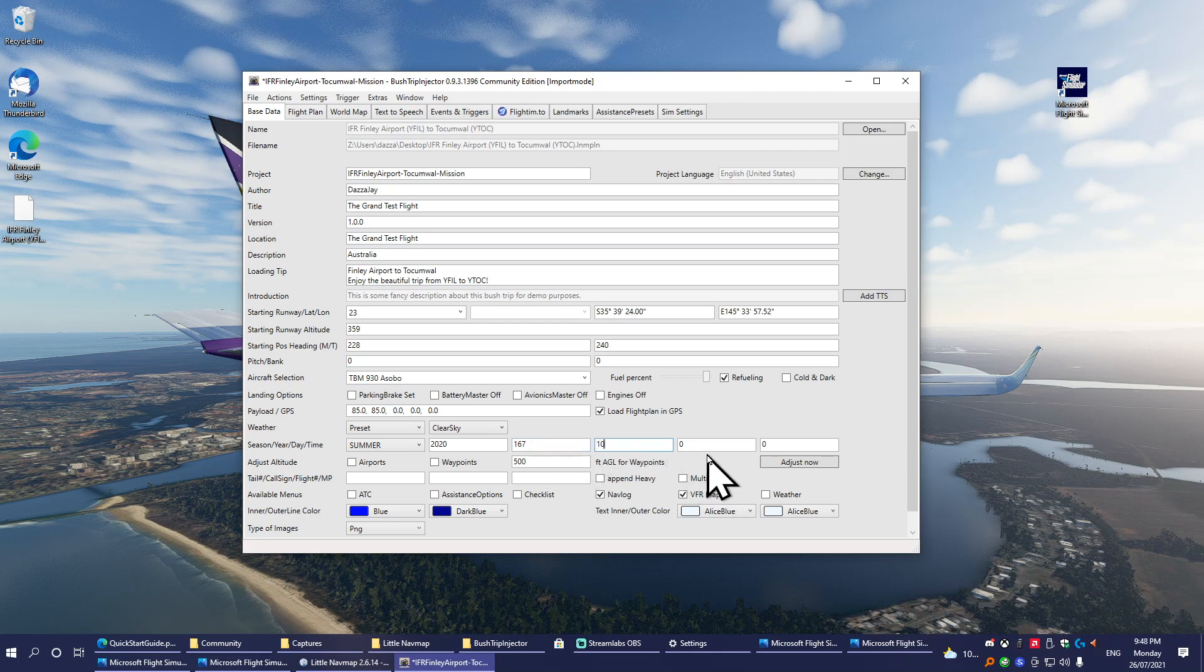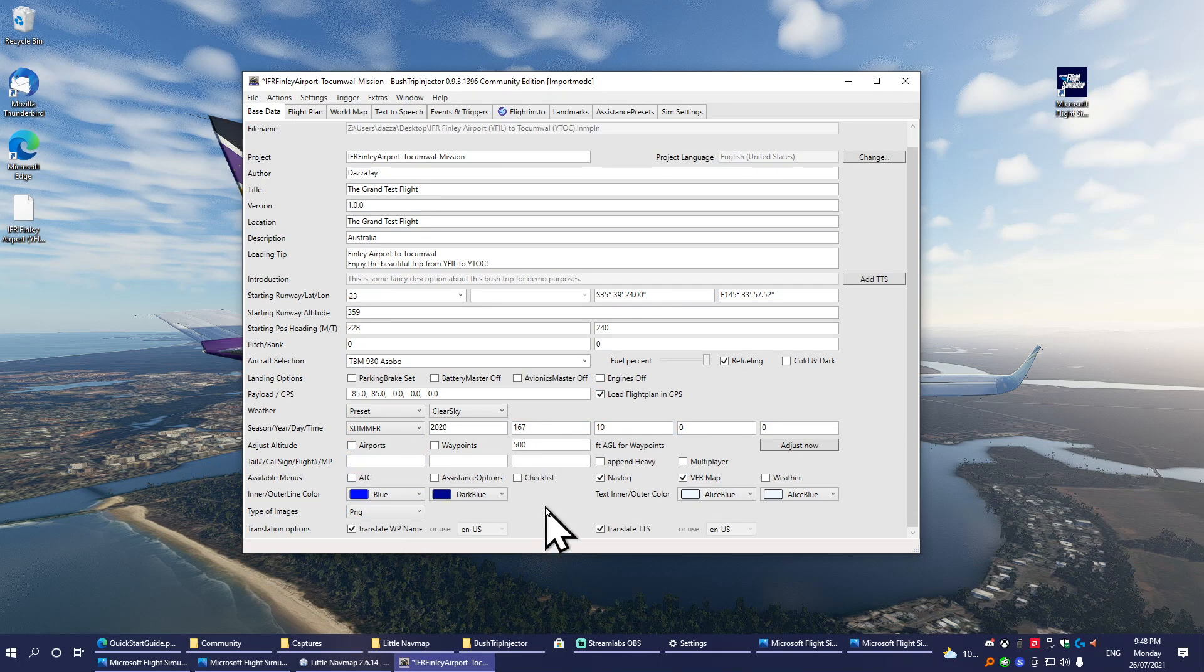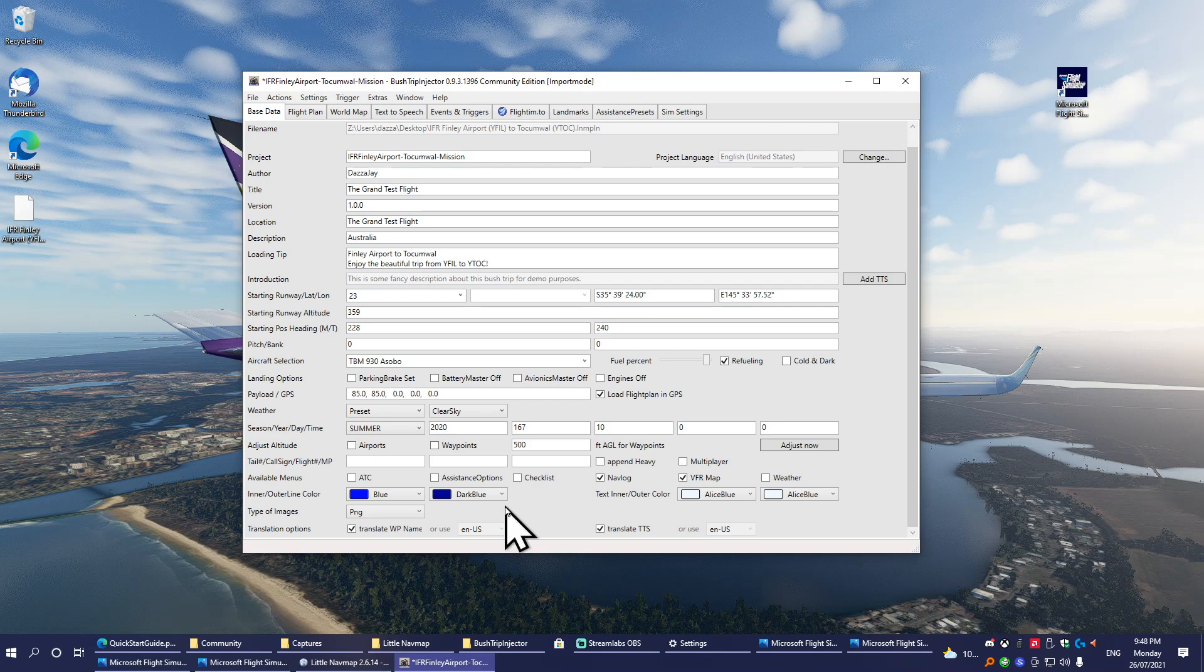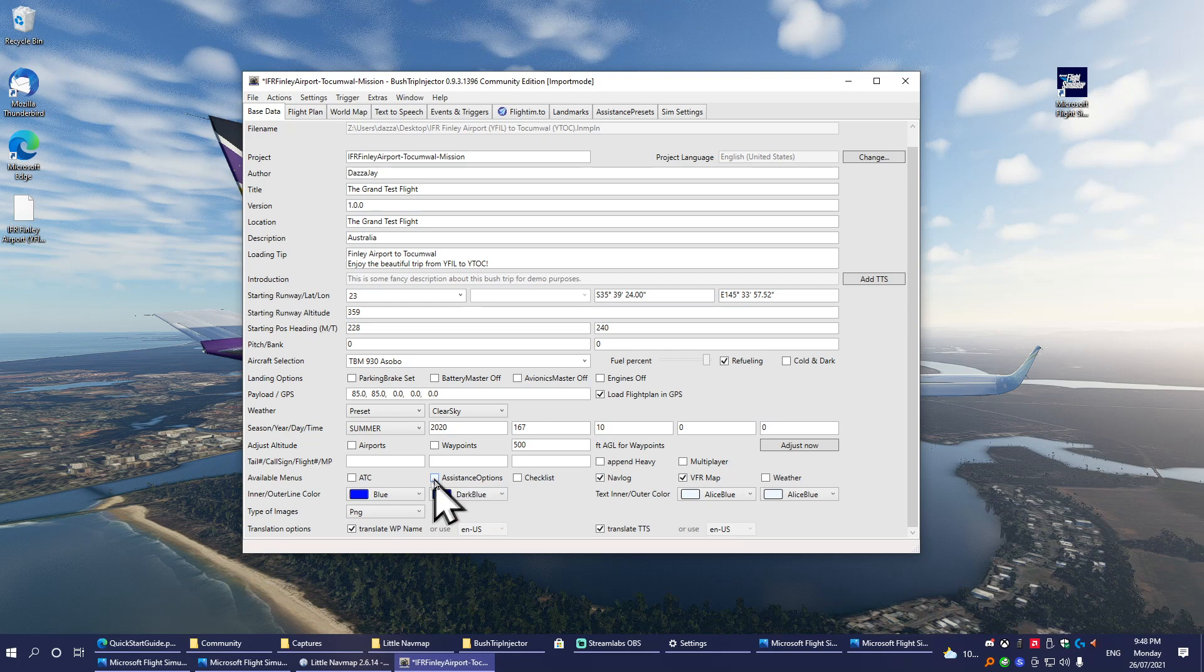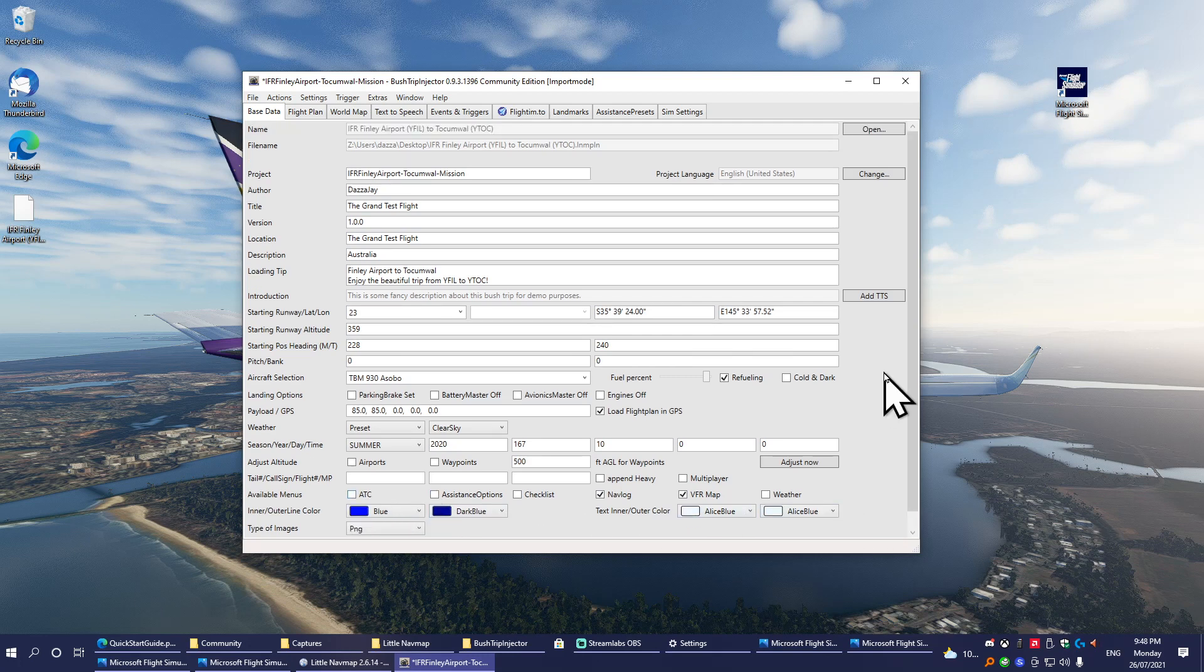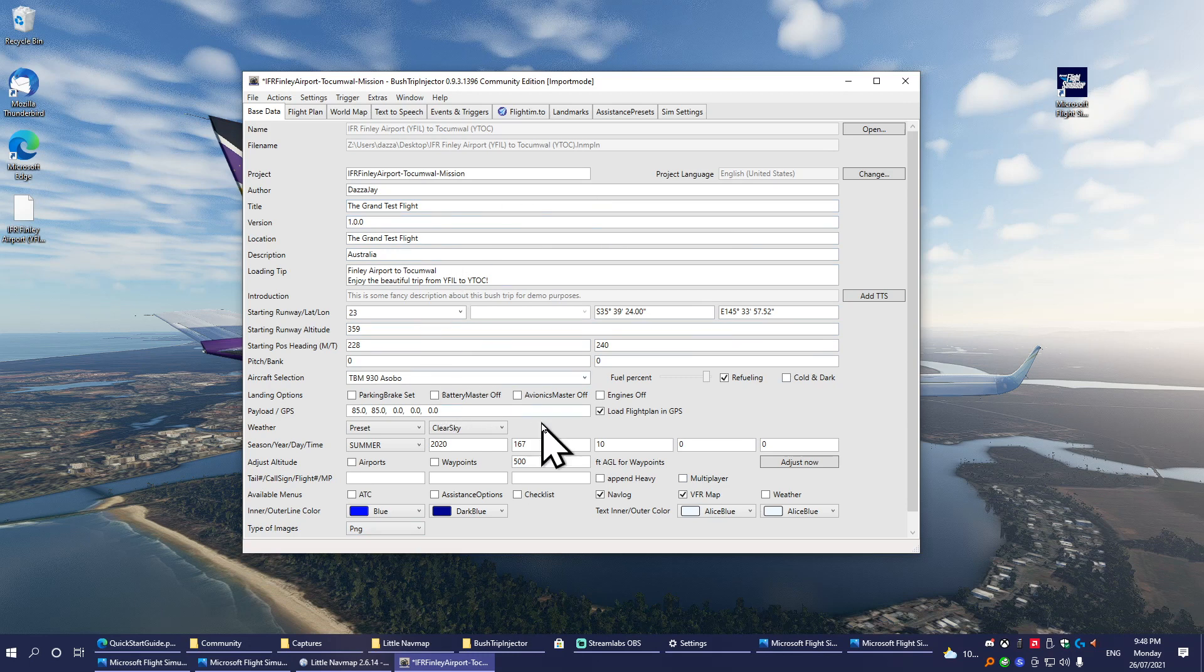You can change the plane that you're starting with—in this case I'm just going to use the TBM. You can enable refueling, make it so that the plane's cold and dark, and so on and so forth. But I'm just going to keep most of these settings stock because you don't really need to change many of them. Clear sky, summer, at about 8 a.m.—I'm going to make that about 10 a.m.